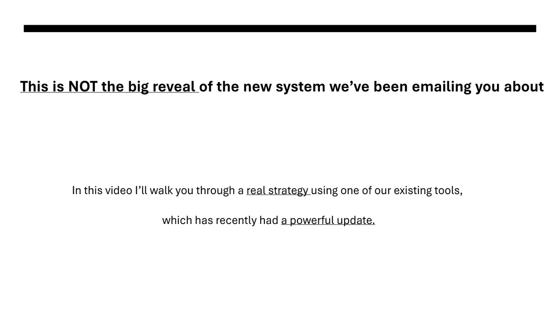But in this video I'll walk you through a real strategy using one of our existing tools which has recently had a powerful update. Here's what I'm going to show you in this video.